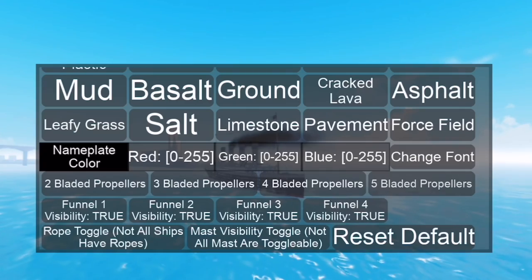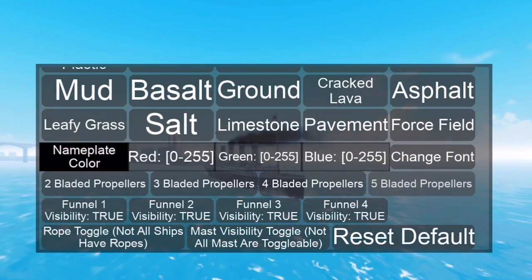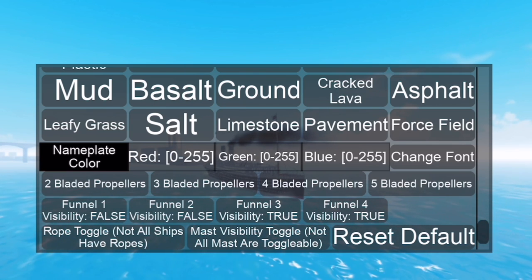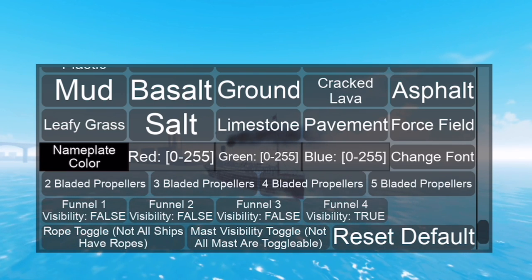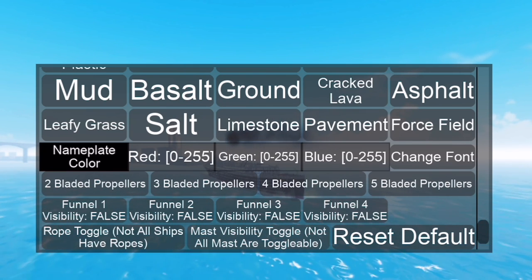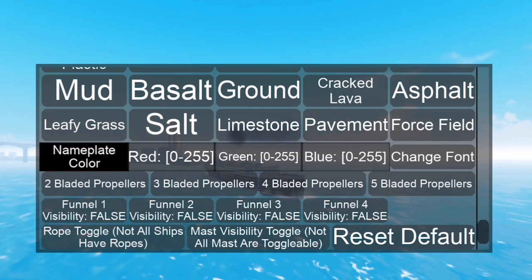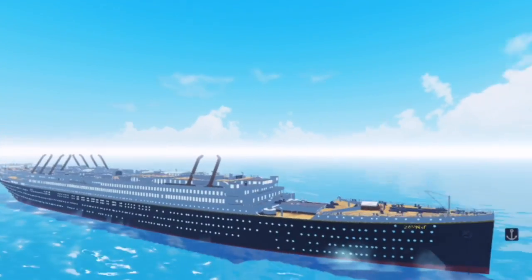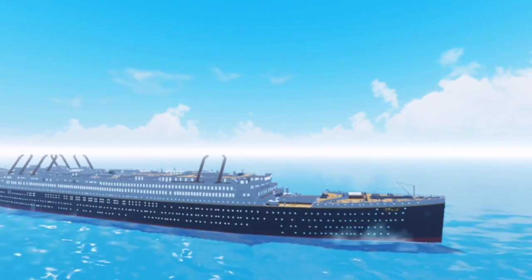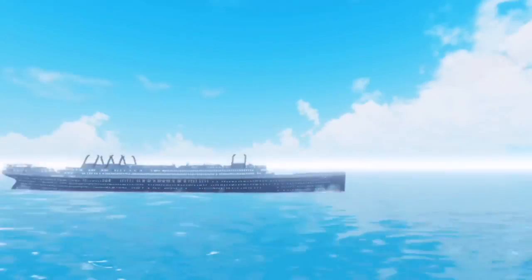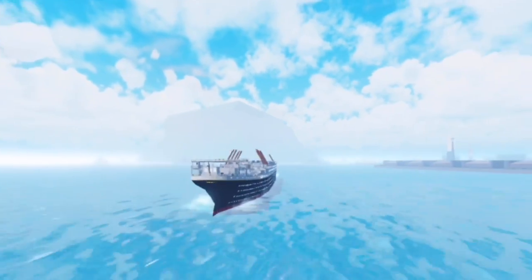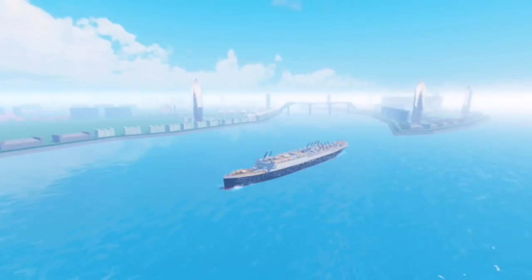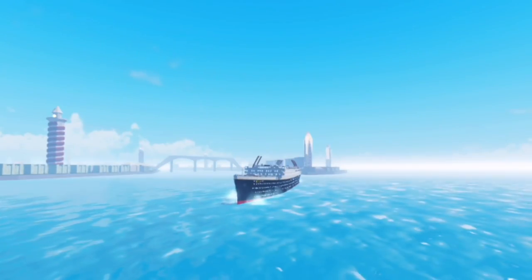you're going to go to the menu and scroll to the bottom. Then you're going to see funnel visibility — click false for all of them. You're also going to see mast visibility and click false for all. And then there you have it, you should have all your funnels removed. It's pretty simple, so enjoy sailing without funnels and masks.